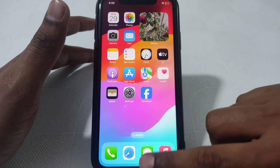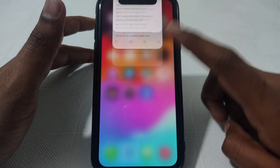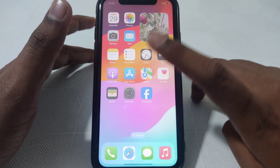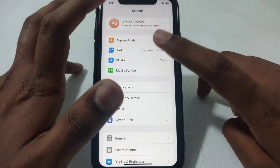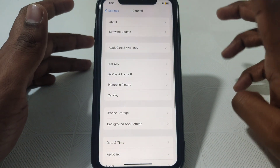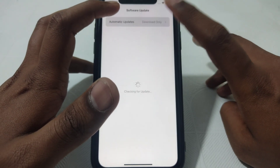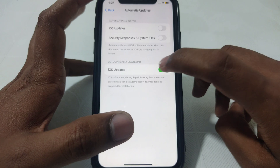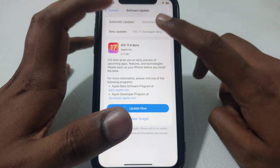Now if you want to download and install iOS 17.4, go to Settings, then scroll down until you find General, then go to Software Update. Make sure that you have turned on the iOS updates option.